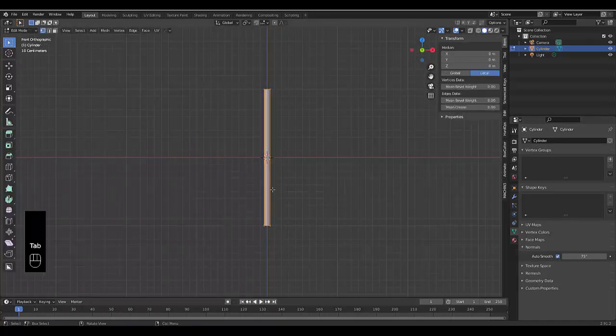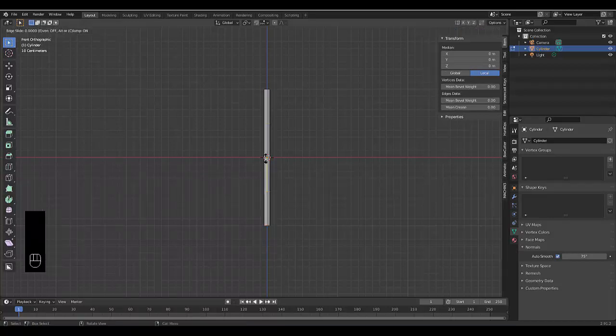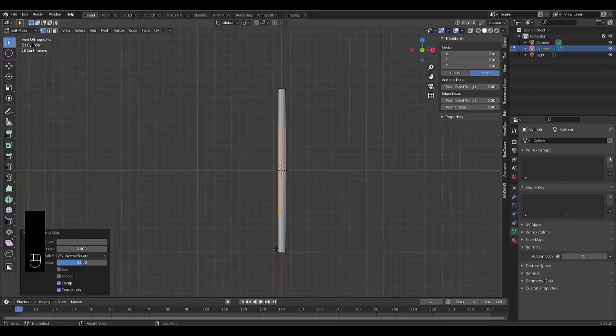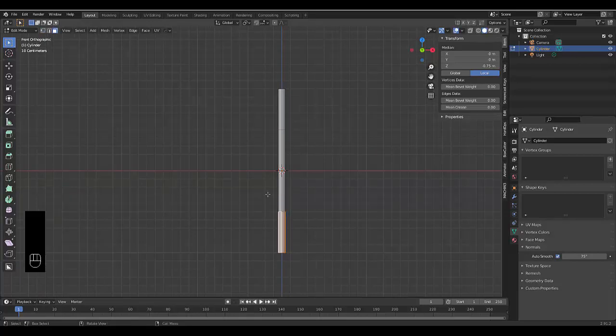Press Tab to go into edit mode, press Ctrl R and scroll up so that you've got three cuts. Click, right click. Now that you have three cuts you can press 3 to choose face select, hold Alt, and select all these faces at the bottom here.